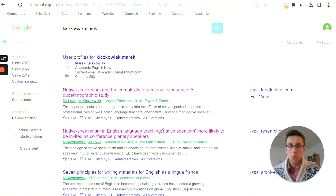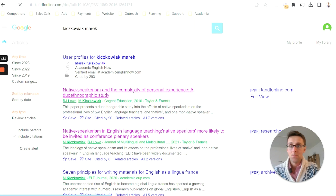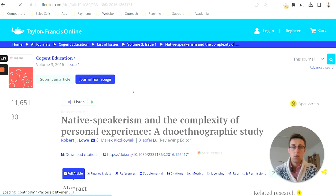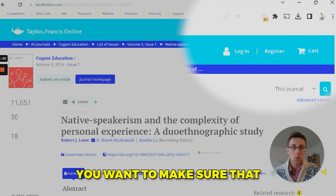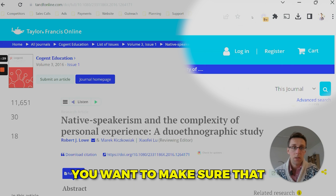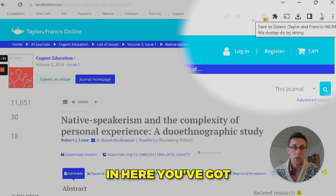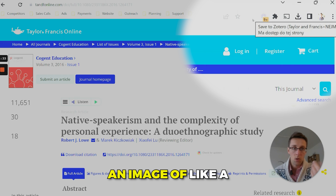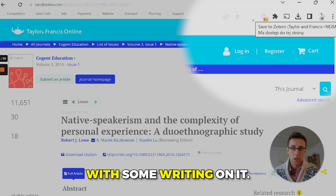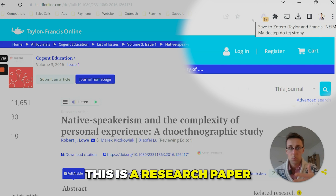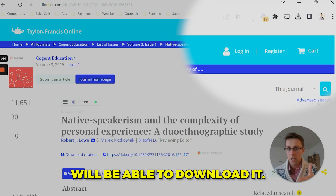A couple more things to point out: when you're viewing a research paper, make sure you see an icon of a piece of paper with writing on it. That means it's a research paper and Zotero will be able to download it correctly.